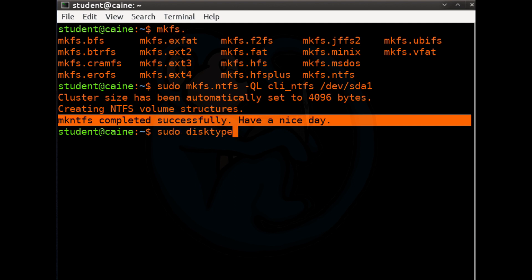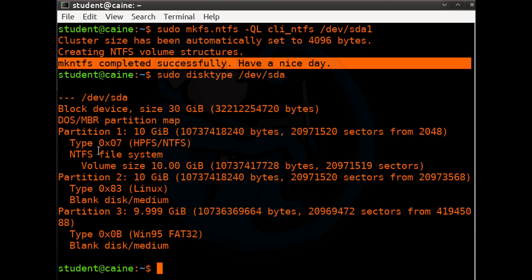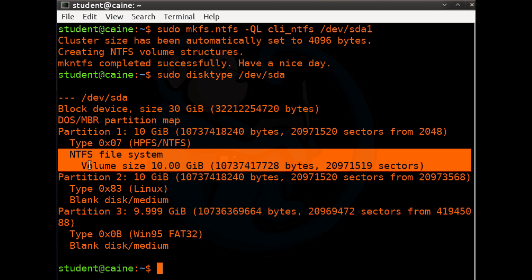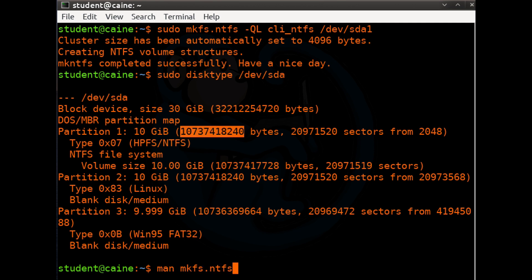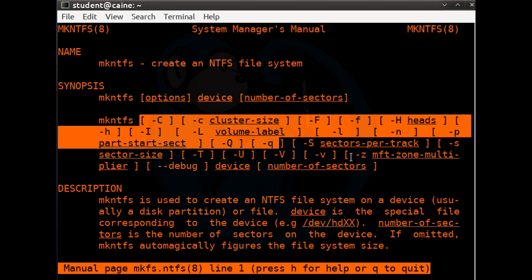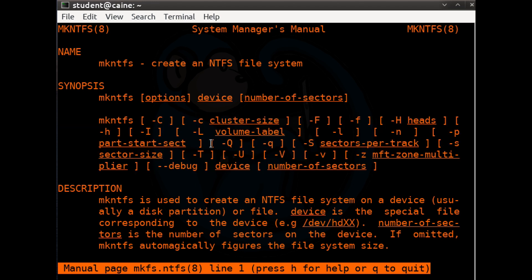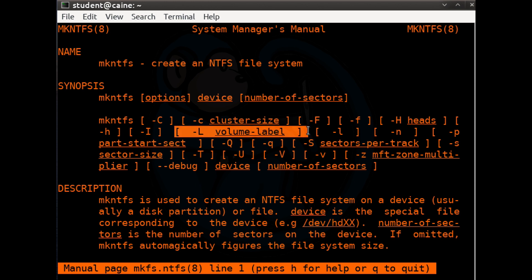Let's use disktype to double-check that the first partition was formatted properly. We do sudo disktype /dev/sda. Now, instead of 'blank disk medium', we see a section confirming there is an NTFS file system there. The mkfs.ntfs command has a lot of options, so you can look them up in the man page with man mkfs.ntfs. The options I use most are -Q for quick format and -L followed by the text of what you want to label that volume.